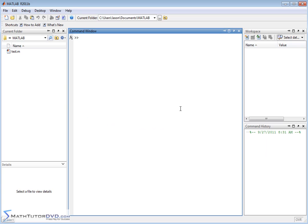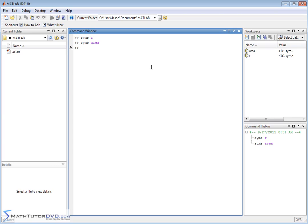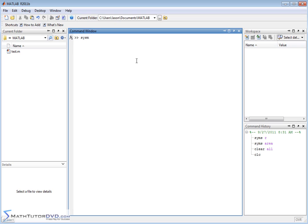So let's start over and define two variables. Let's define syms r. That's going to be the radius. And let's define syms area like this. Now notice we have our two variables over here. And while I'm thinking about it, let me clear both of these variables. When you use the syms command, you can actually define two variables.